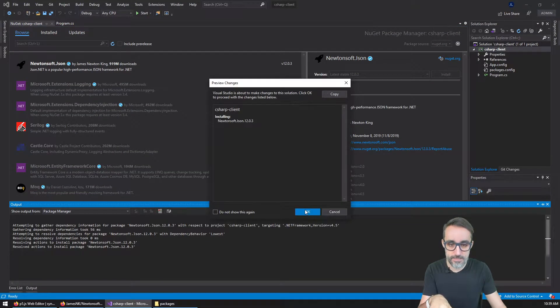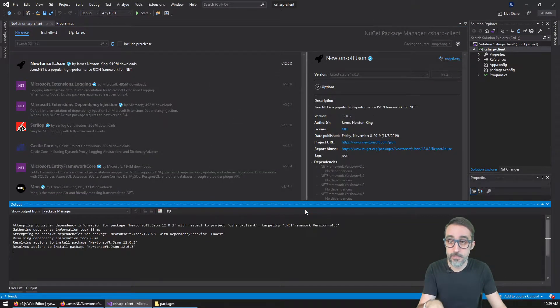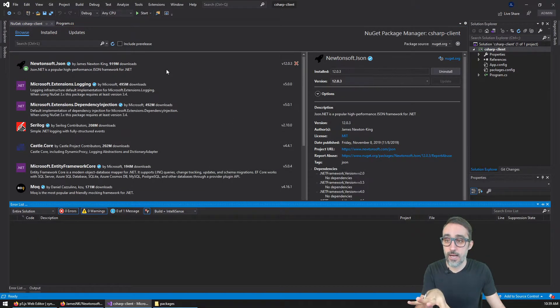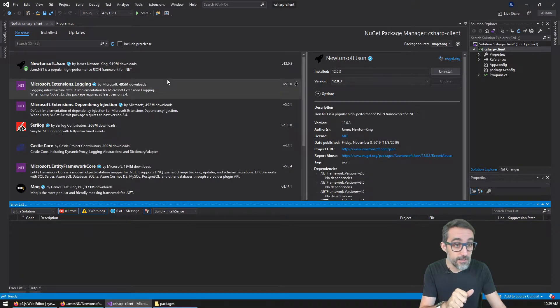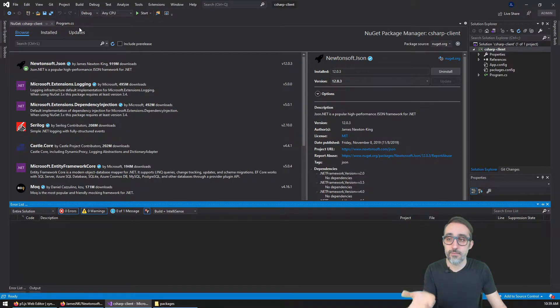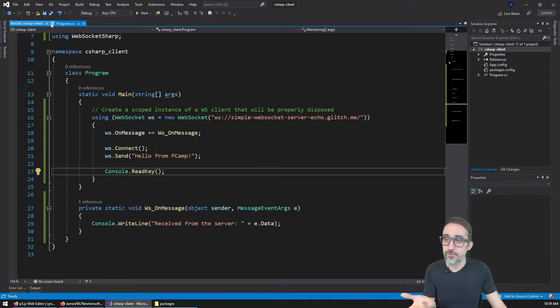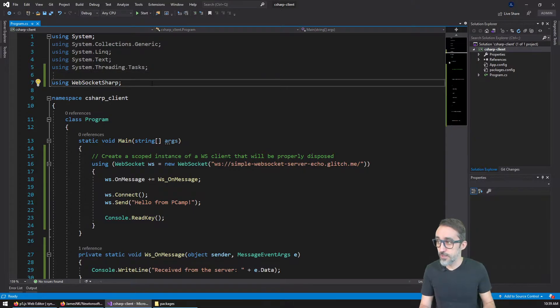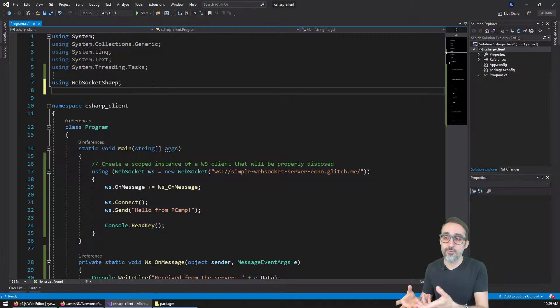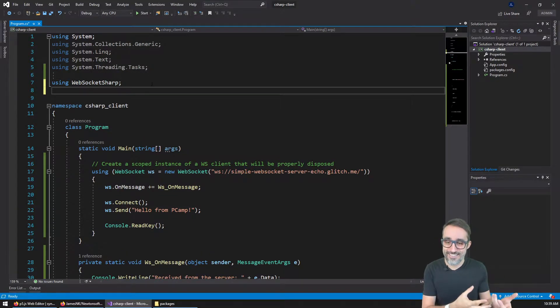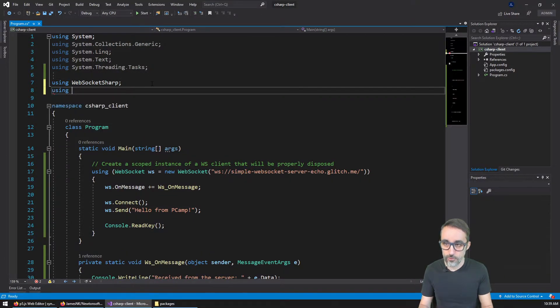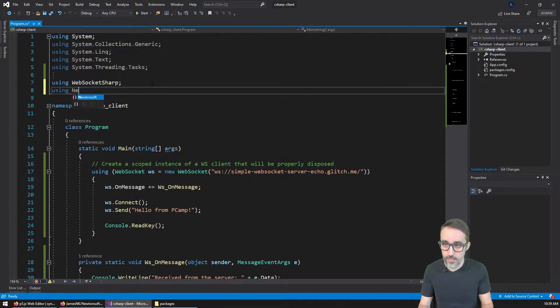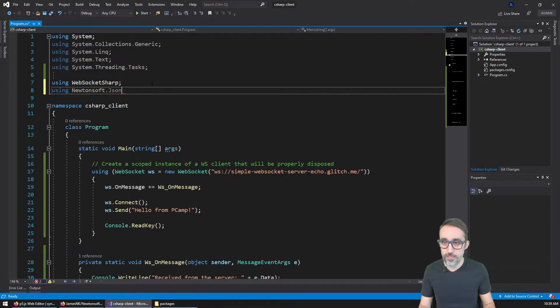I'm going to go to browse. And literally, you're going to see that without typing anything, the first one that shows up is the Newtonsoft JSON library with almost 1 billion downloads. That gives you an idea of how popular this library is. It literally looks like it's the most popular library in the whole package manager. So we're just going to click here, we're going to click install. Then this library will become available and be automatically referenced in our project.